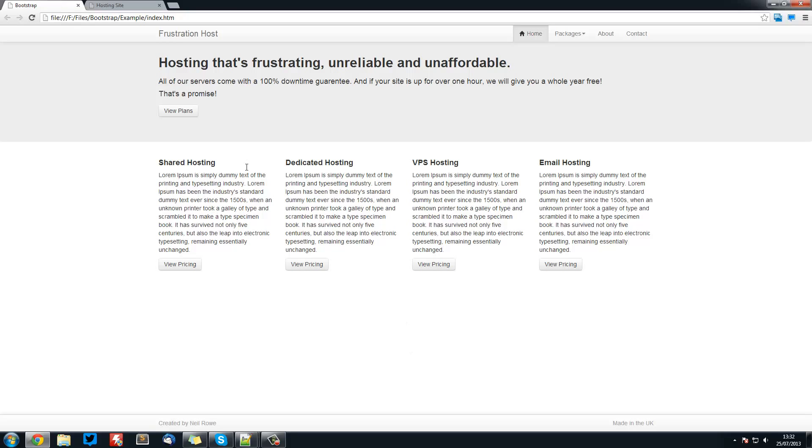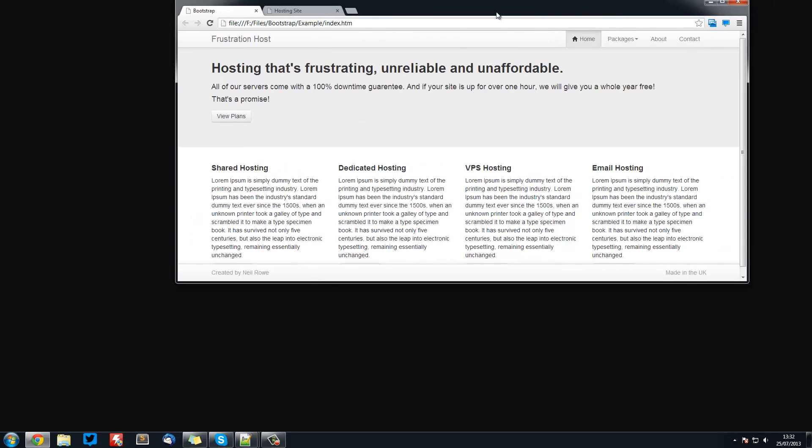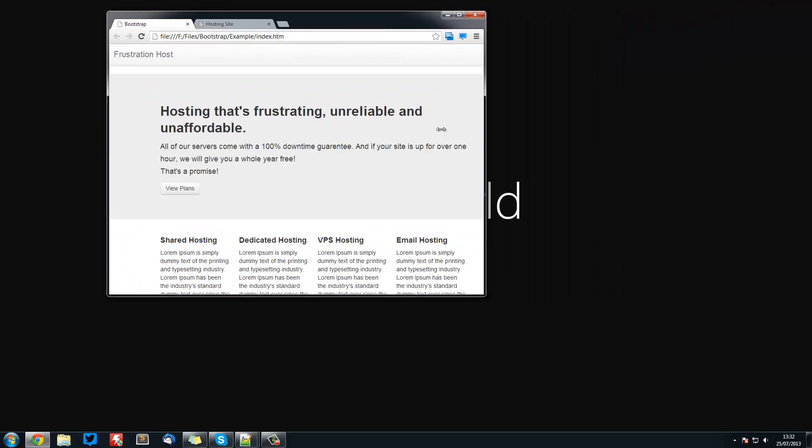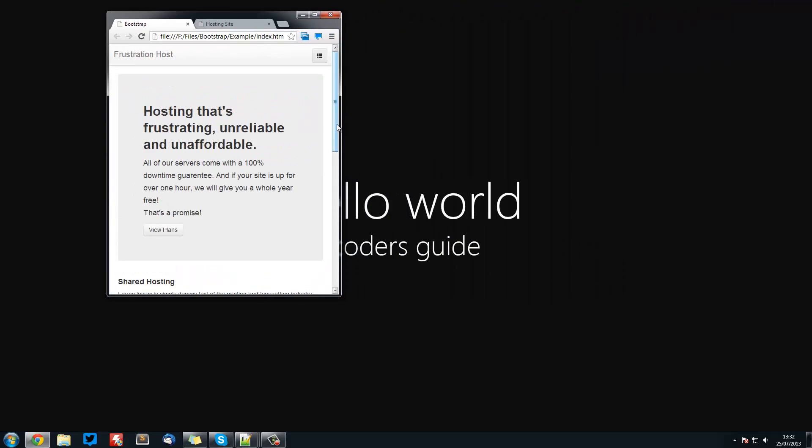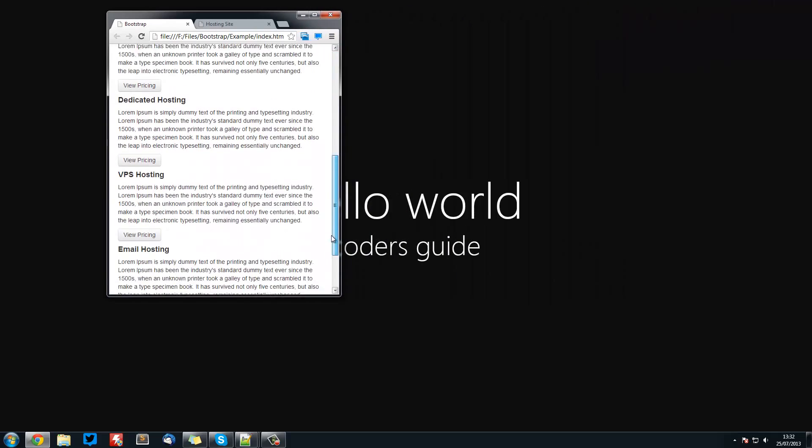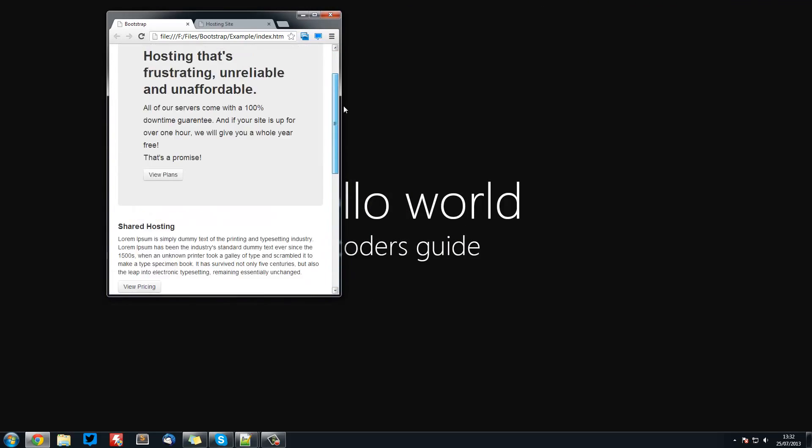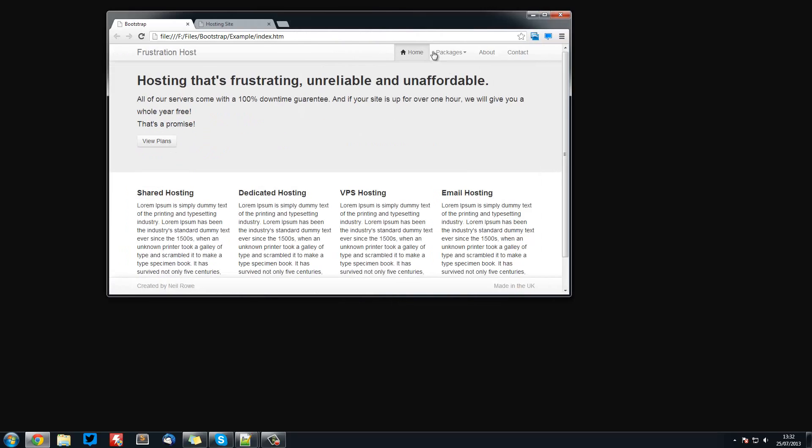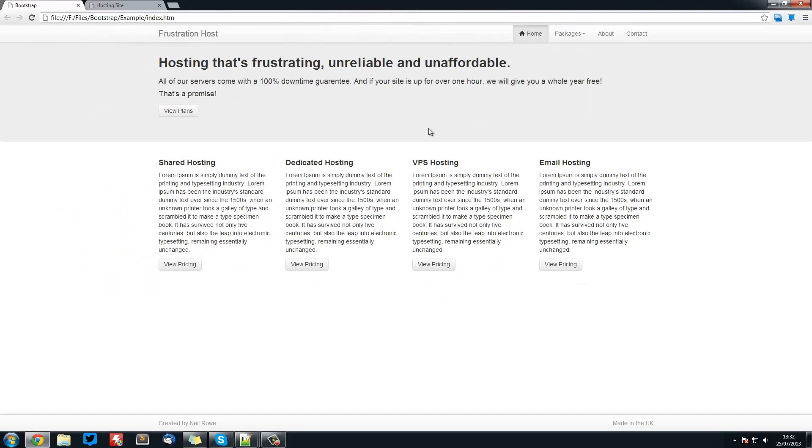They all stack horizontally and when you push it down to a mobile size it readjusts itself to go vertically. This is how powerful Bootstrap is. It has this really simple division system.